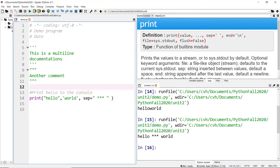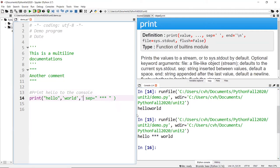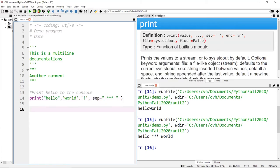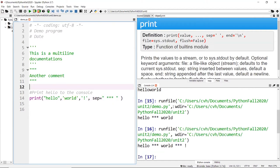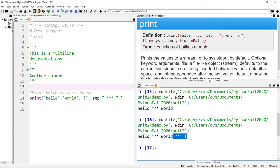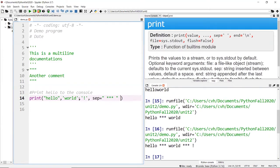I could put any character I want — like three stars with spaces around them. When you run it, you get a really interesting output. For every word you put in — like 'hello', 'world', and an exclamation mark — that's three values, and each is separated by this custom separator. So for outputting purposes it's very useful.